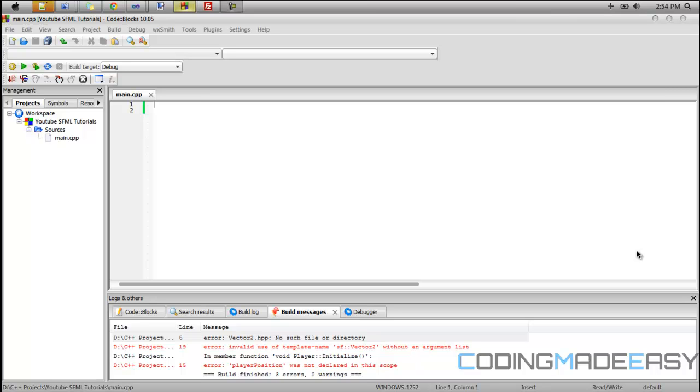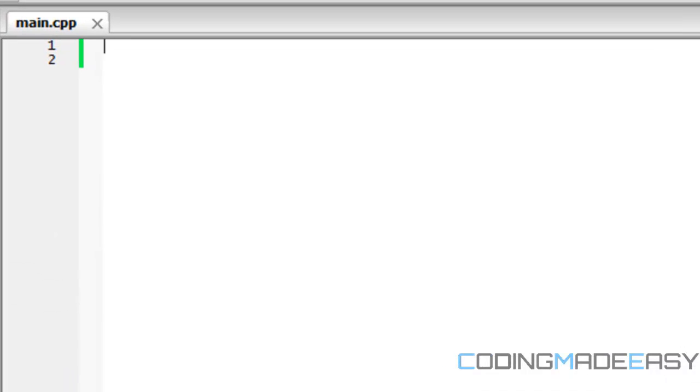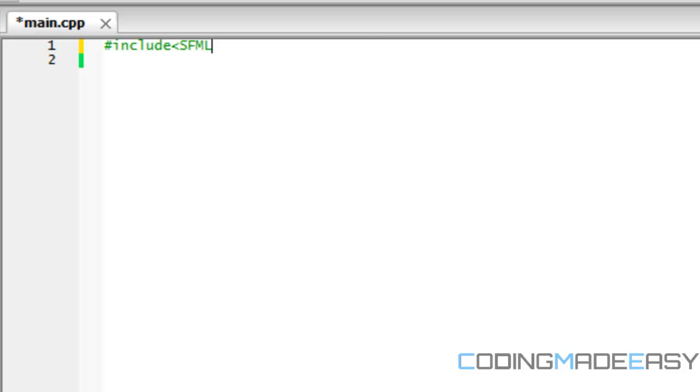Also in my last tutorial of the sprite sheet the volume and stuff was boosted and you can hear fuzziness in the background so I'm not going to be doing that. So hopefully the volume is good on this video and the quality is better. So anyways to begin we're gonna be including SFML graphics dot HPP.